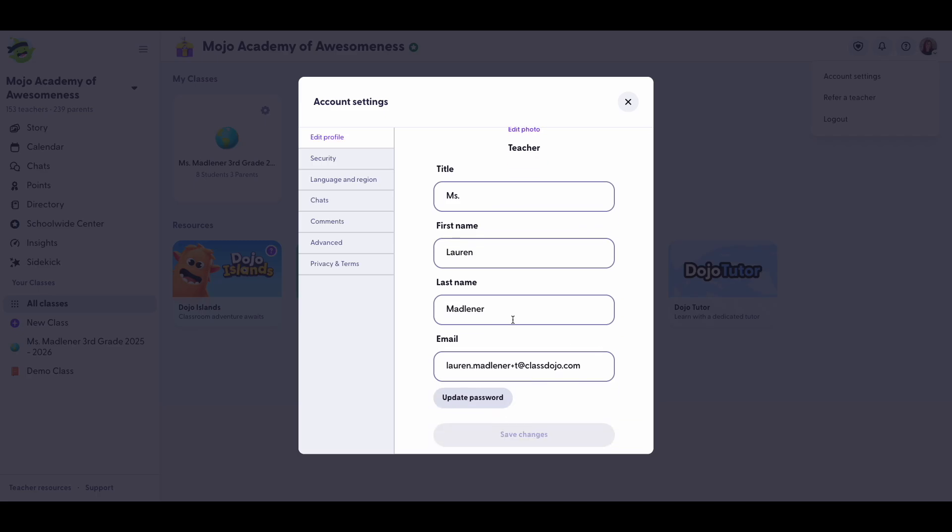You can simply type in the new name that you'd like to use or add a title to your name such as teacher, art teacher, nurse, or whatever title fits your description.